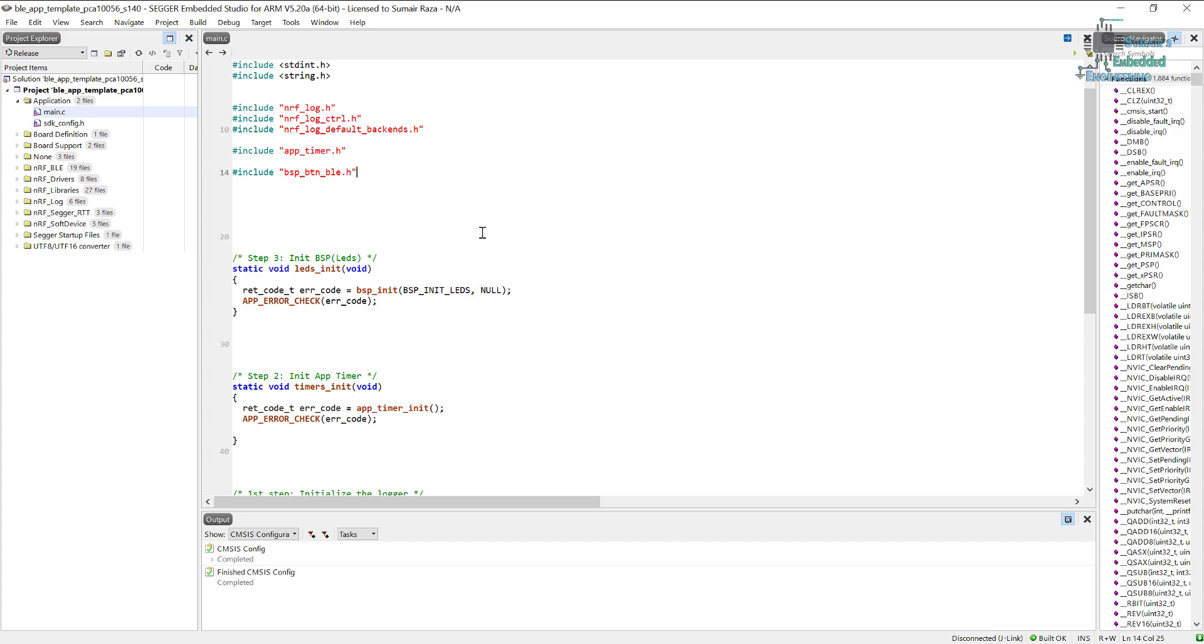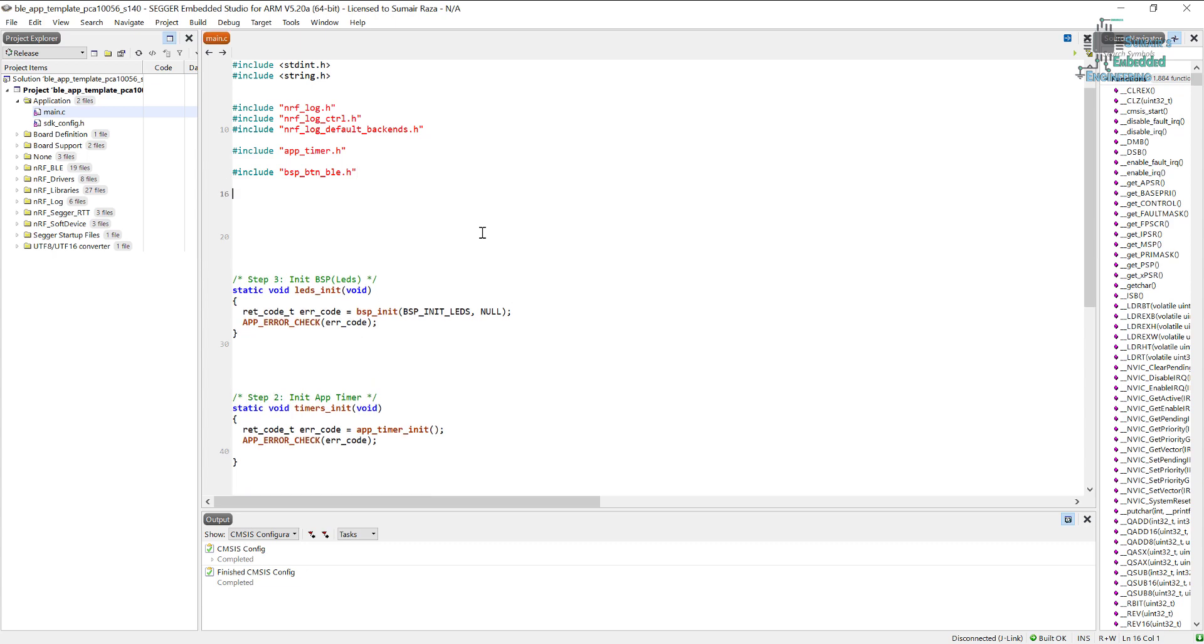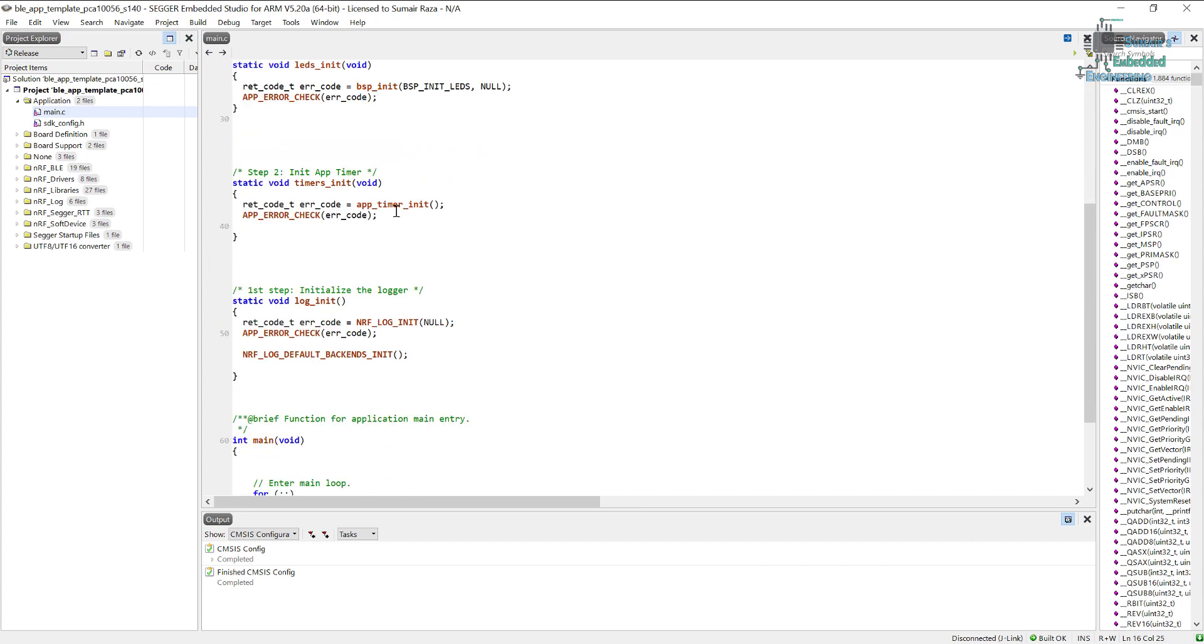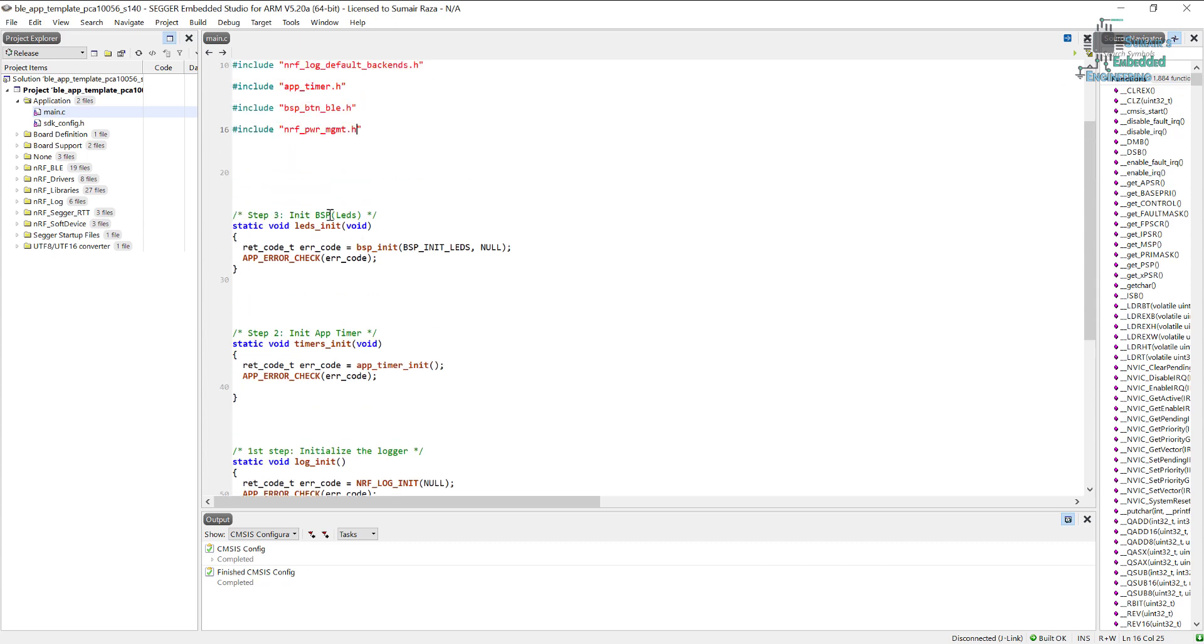Right now we have to initialize a power management unit and we will have to create some functions to handle this. It's really easy, so let's start. For the power management we have to include a header file: nrf_pwr_mgmt.h. This is going to be the header file for the power management. Let's say this is step four.